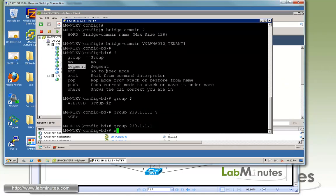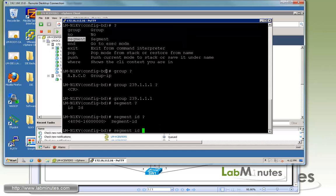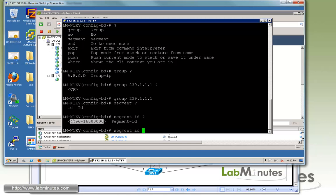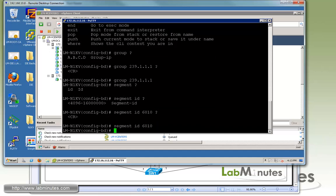Another command that we need to do is segment ID. This is where you specify the VXLAN ID. You can see the first or the lowest available ID is 4096, which is pretty much the end or the last VLAN available for traditional VLAN. So you can see there's no overlapping here. It goes all the way up to 16 million. Our ID is 6010.